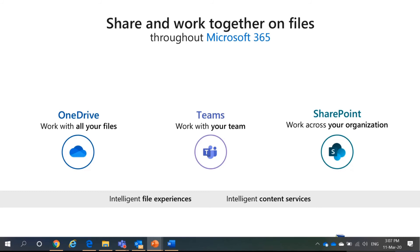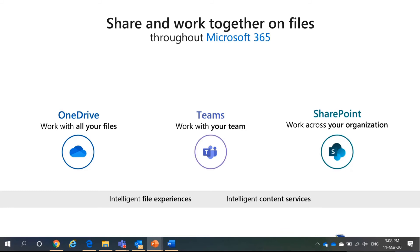So, this is how to differentiate between OneDrive, Teams, and SharePoint. And before going further into this, I would like to inform that Teams is built on top of SharePoint. So, whatever files are saved in Teams are actually saved in SharePoint. So, you can have intelligent file experiences and intelligent content services.